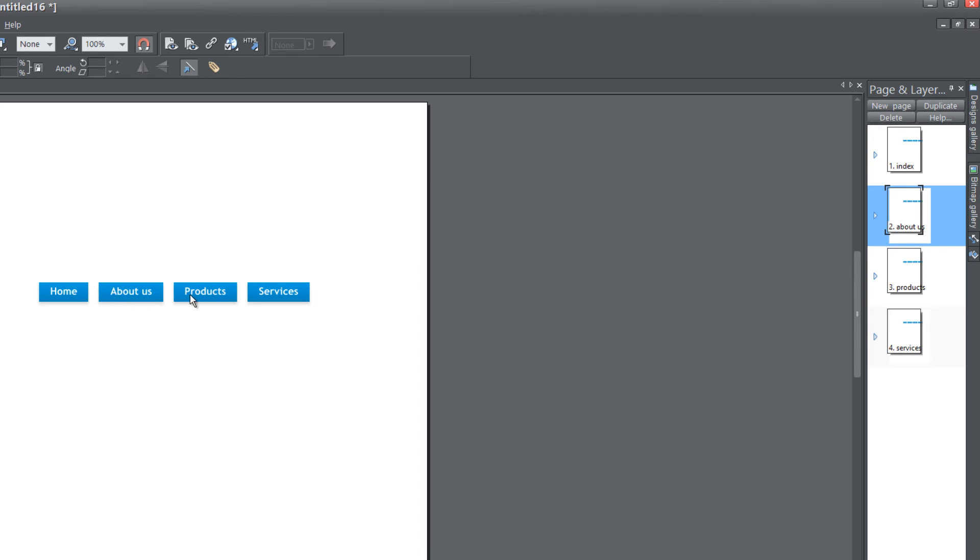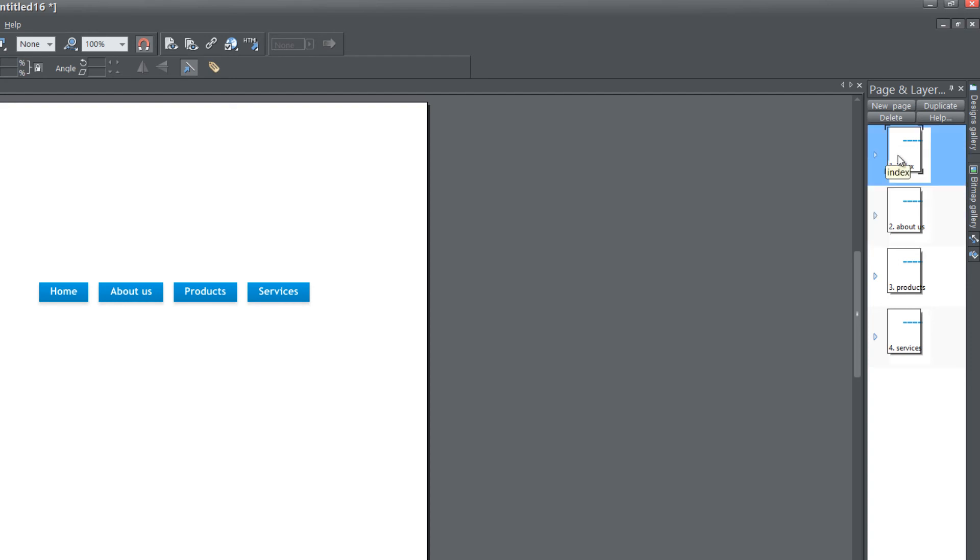Let's say we probably wouldn't do this in a real-world situation, but for some reason, we want the home page to be the last tab right after services. Let's go to our page and layer gallery and move the home page right after the services tab. Now you can have the home page right after the services tab.